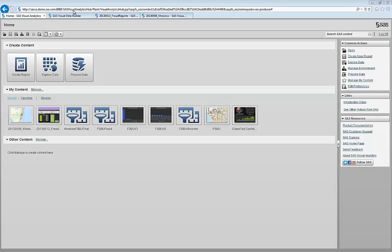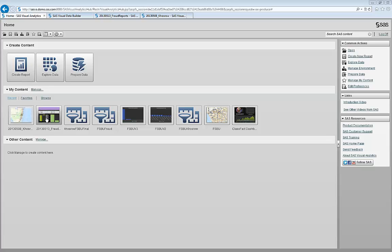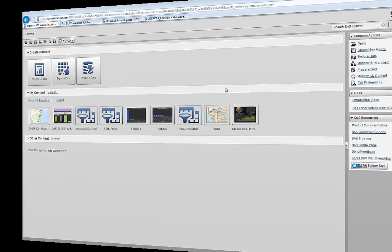SAS Visual Analytics has a web interface to which one with the right roles and permission can prepare data, explore data, and create reports and dashboards. Variety of contents created can be shared in a multitude of ways across the organization, including mobile devices. IT can manage the environment through the same interface.